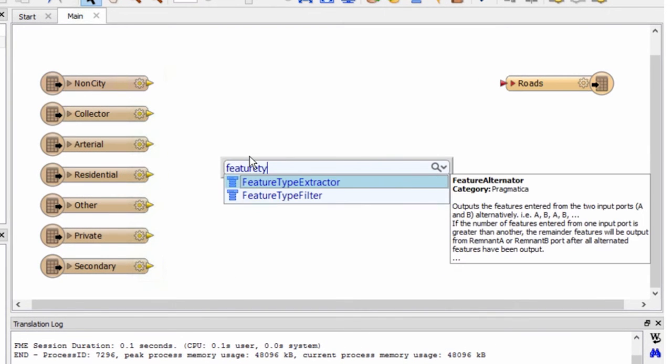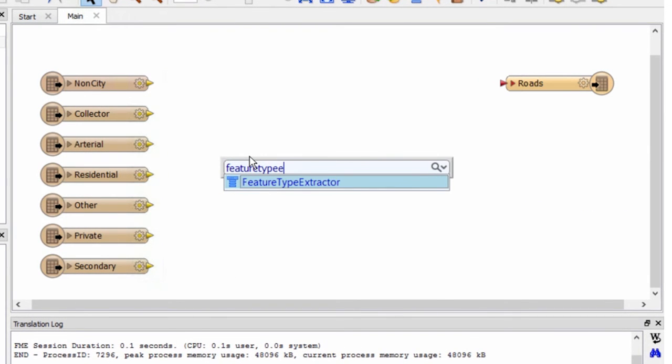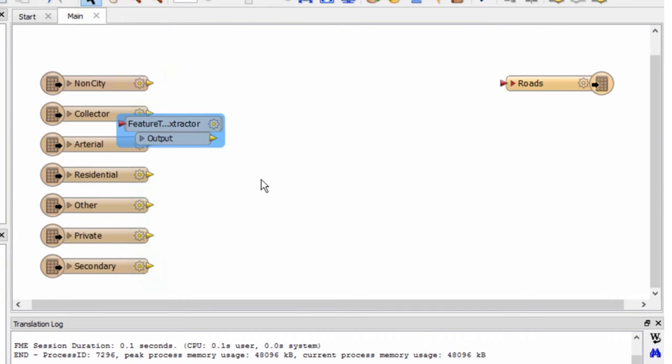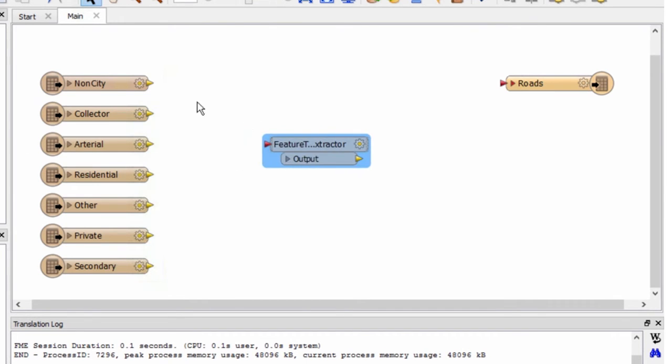Let's add it to the canvas by typing the name and selecting it from the list. Go ahead and connect the source feature types to it.